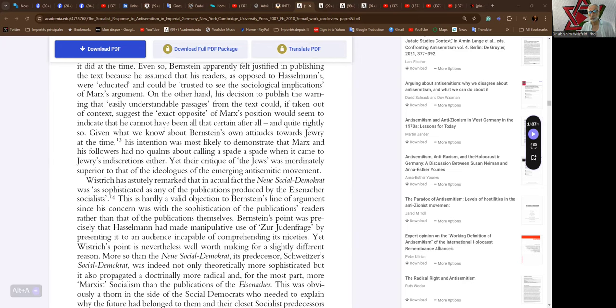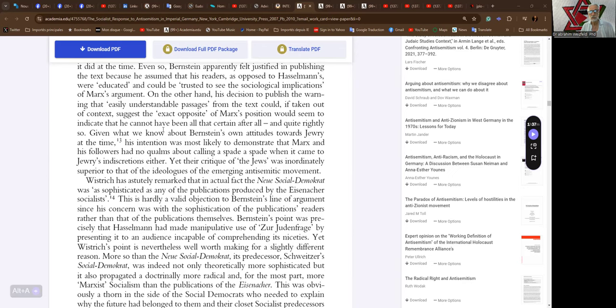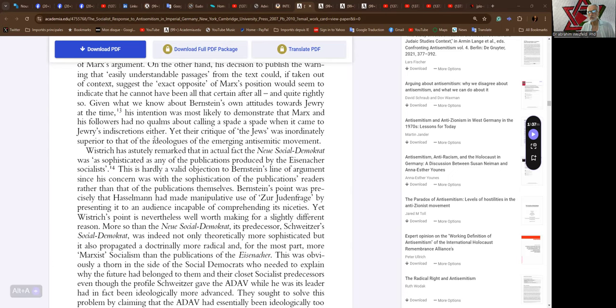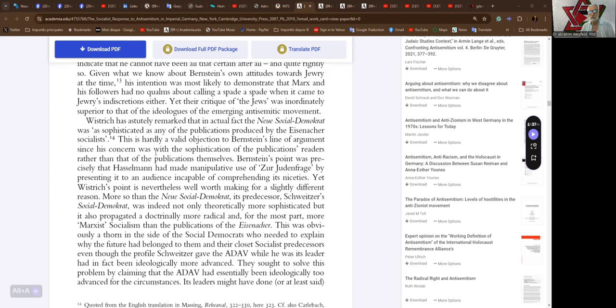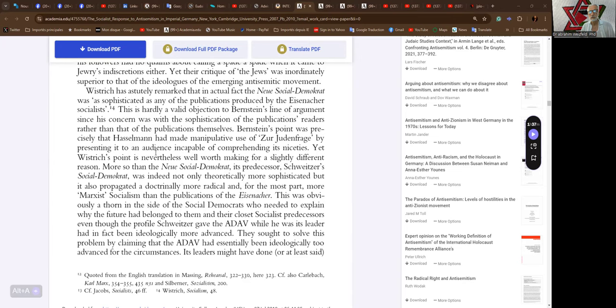Given what we know about Bernstein's own attitudes towards Jewry at the time, his intention was most likely to demonstrate that Marx and his followers had no qualms about calling a spade a spade when it came to Jewry's indiscretions. Yet their critique of the Jews was inordinately superior to that of the ideologues of the emerging anti-Semitic movement.